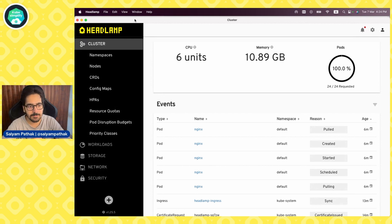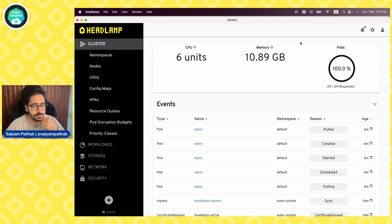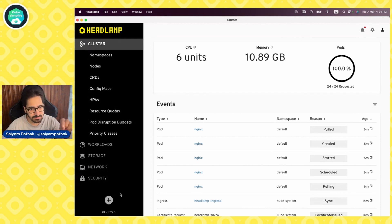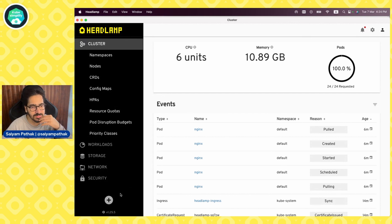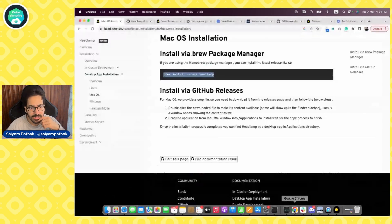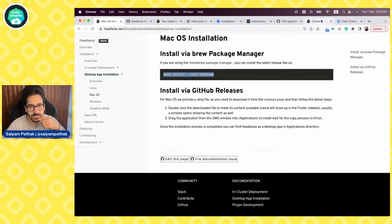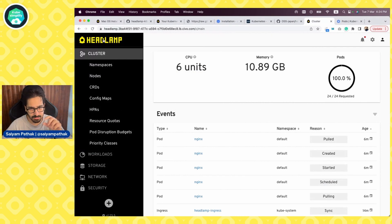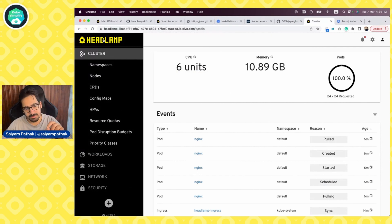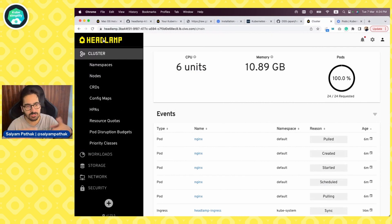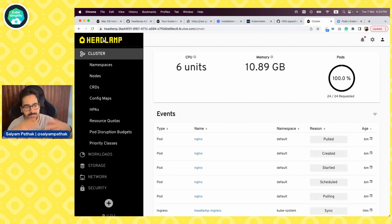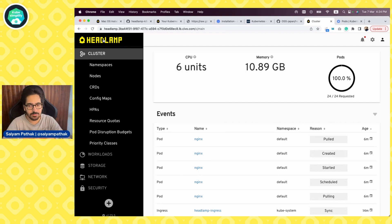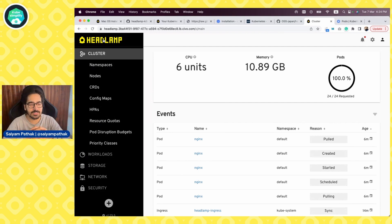I think an option in the UI where a user can have different contexts would be superb to have in the desktop applications. And also in the UI, if a user can have something like add another cluster and then people can switch between the clusters or add a kubeconfig file and switch between kubeconfig file, it would be very fancy.